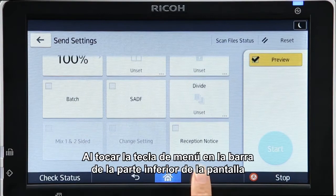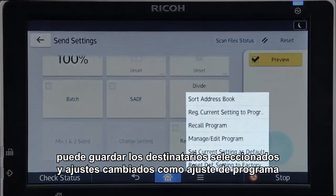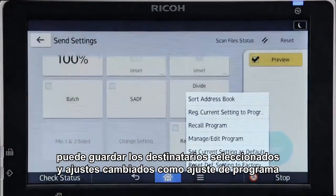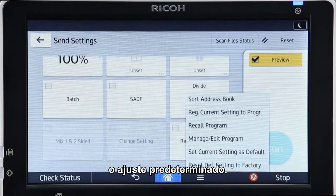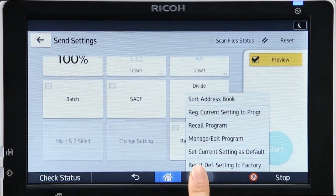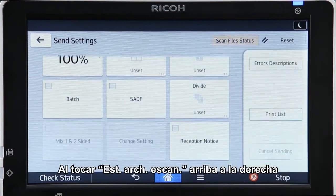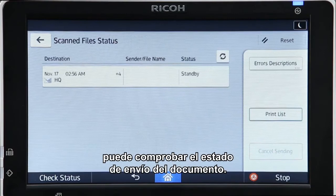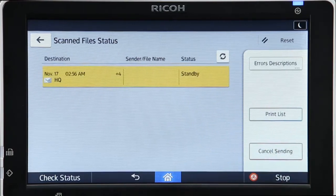Tapping the menu key — the key in the banner at the bottom of the screen — enables you to store the selected recipients and altered settings as a program setting or as the default setting. Tapping Scan File Status at the top right enables you to check the submission status of the document.